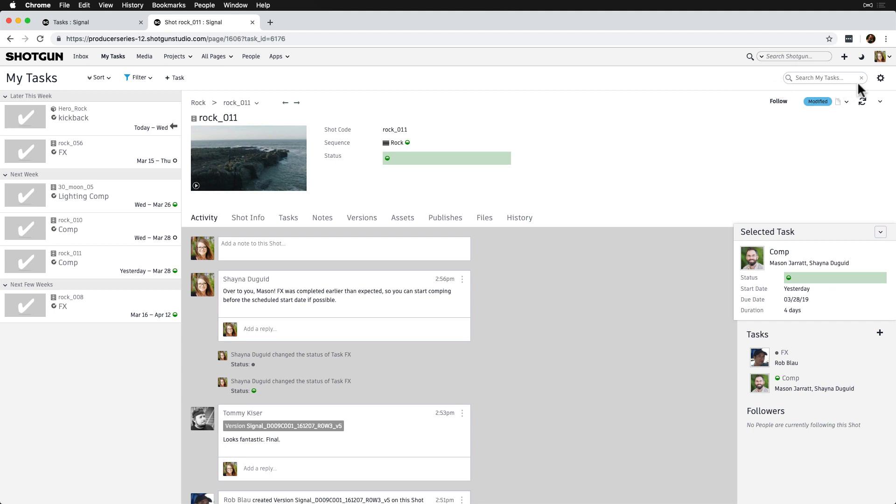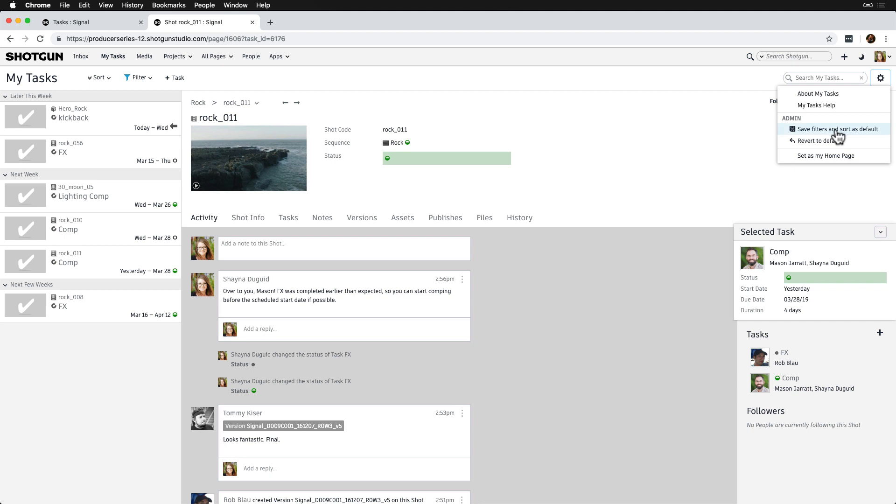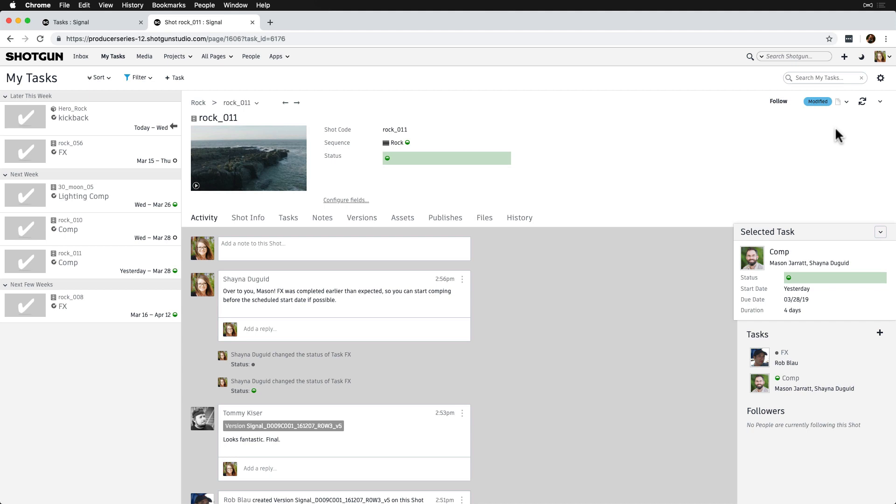Now that we like what we see and we know this is what we'd like for all artists to see, we'll go to the gear drop-down and select Save Filters and Sort as Default. Now all artists will see the same thing when they visit My Tasks. As noted earlier, they can always filter and sort and arrange tasks to their own needs, but they won't be able to set the default layout like we've done for them.